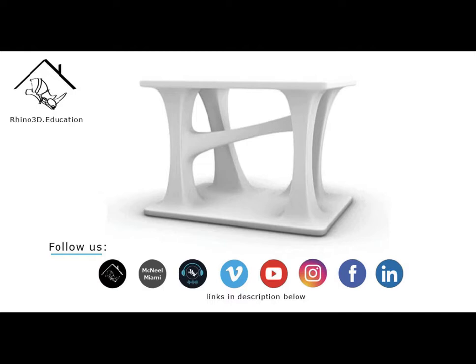And also, I wanted to show you a quick preview of one of the chapters in this course. To enroll, visit our rhino3d.education page and follow us on social media to stay up to date on all we have to offer. The links are in the description below. Okay, now let's get started.